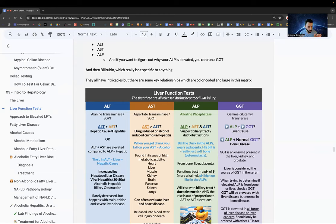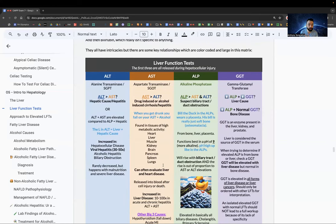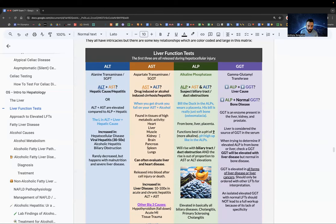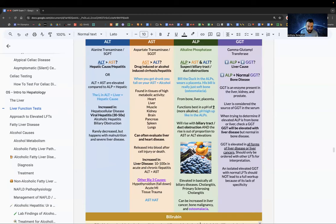If both ALT and AST are elevated compared to ALP, it's still hepatic. ALT is increased in viral hepatitis by 30 to 50 times. If AST is elevated in relation to ALT — especially at a 2:1 or 3:1 ratio — it's from alcohol. Memory aid: when you get drunk, you fall on your AST. So drug- or alcohol-induced cirrhosis or hepatitis will show AST above ALT.